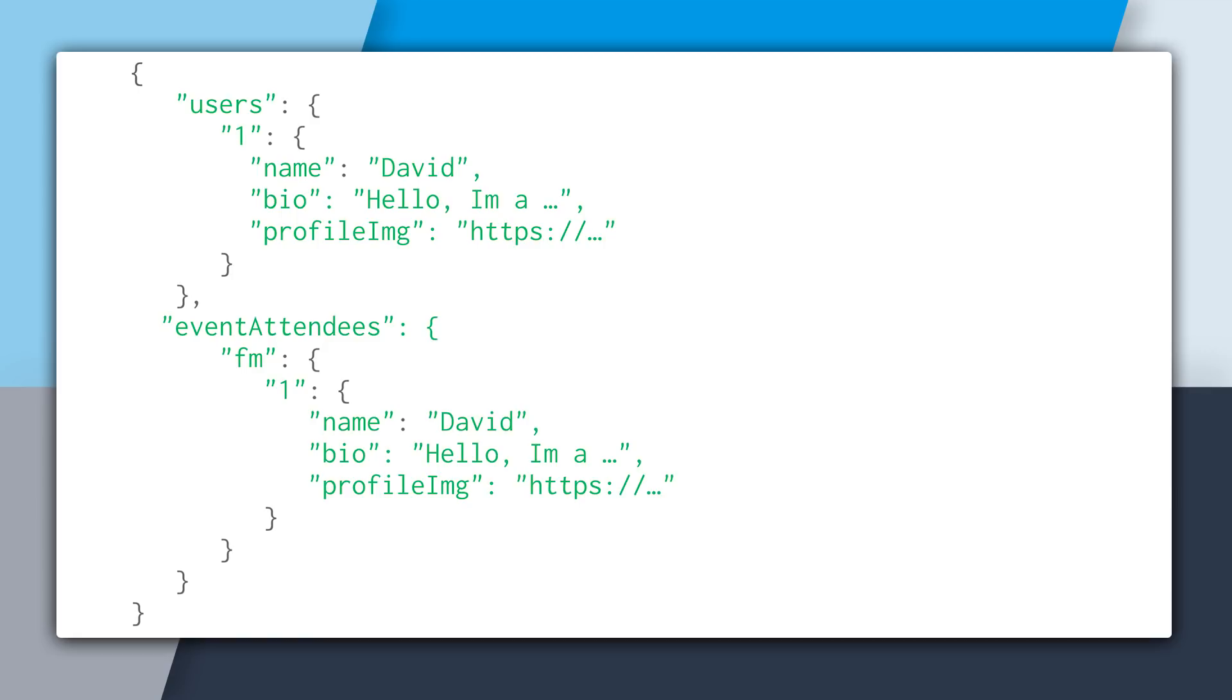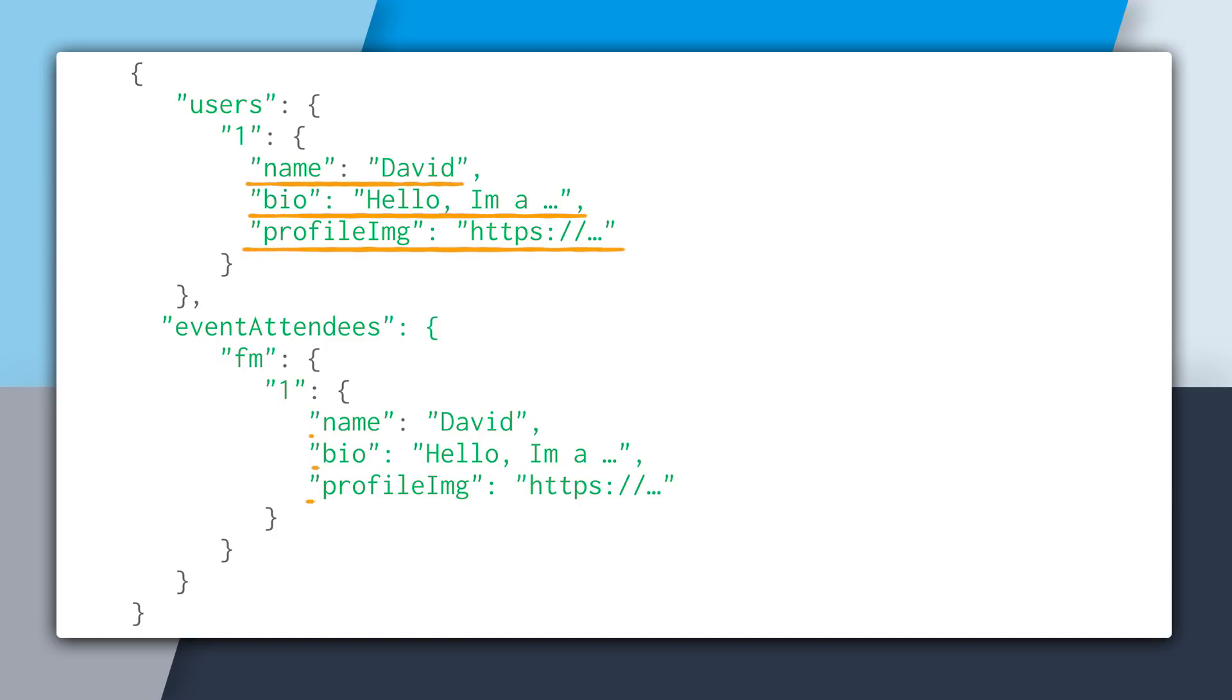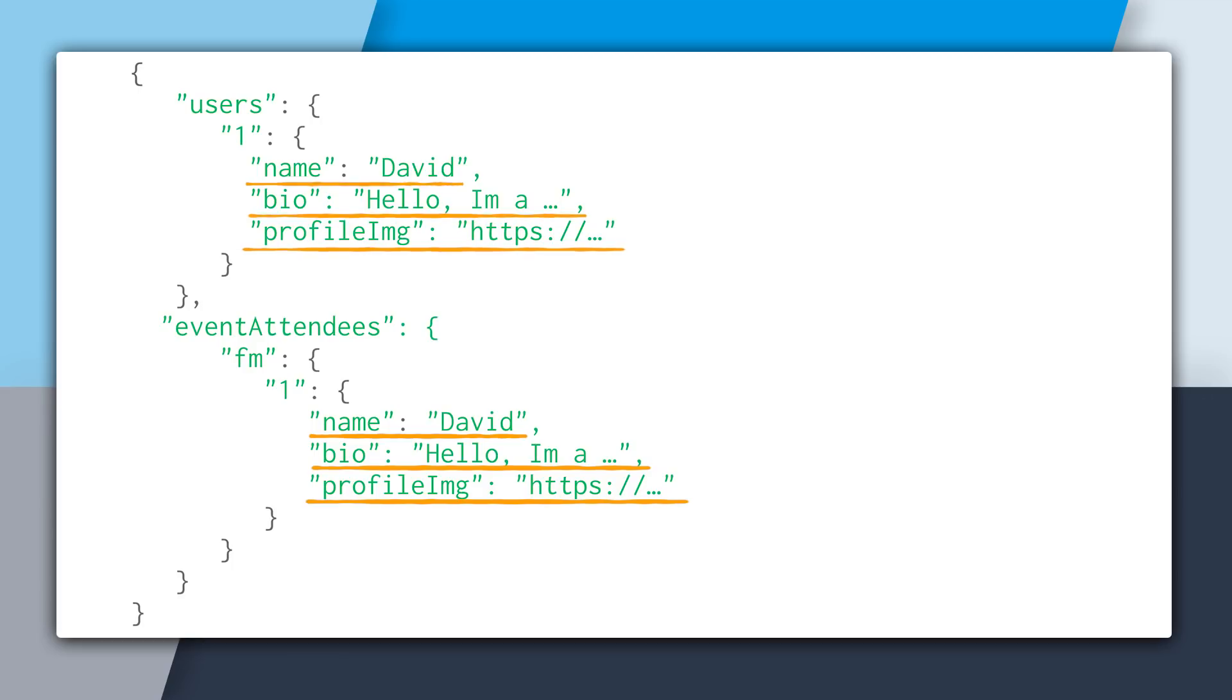And in this case, you can see that we're denormalizing the user data. So underneath user slash one, that's all the profile information for David, and we just copy that data underneath event attendees fm slash one. And while this is great because we won't have to do a join to get the user data, if we update David to Dave in users, how do we get event attendees to update as well?